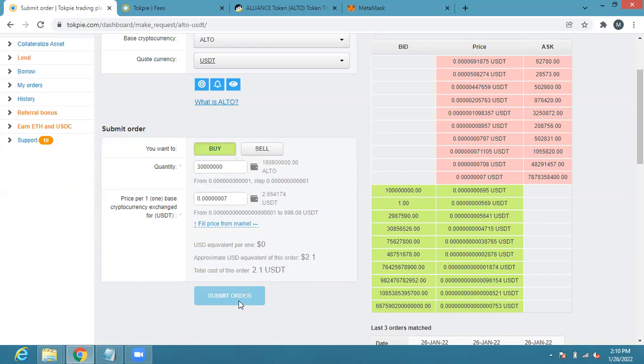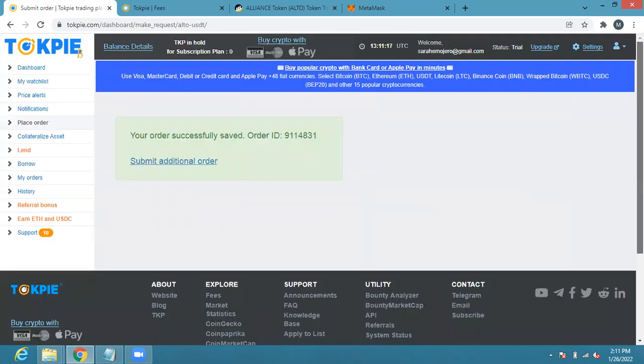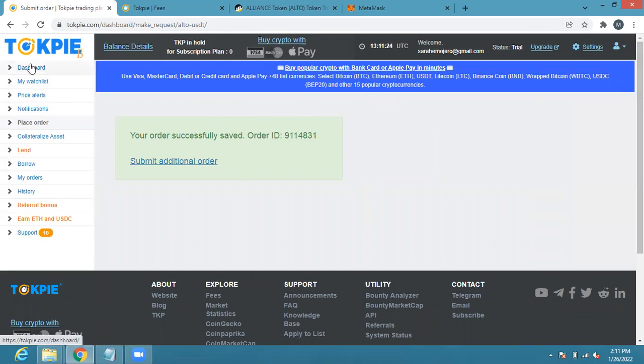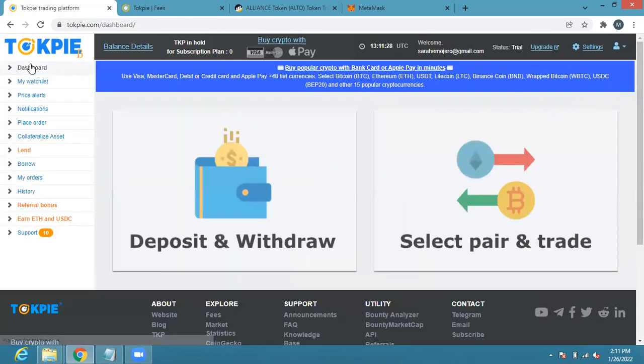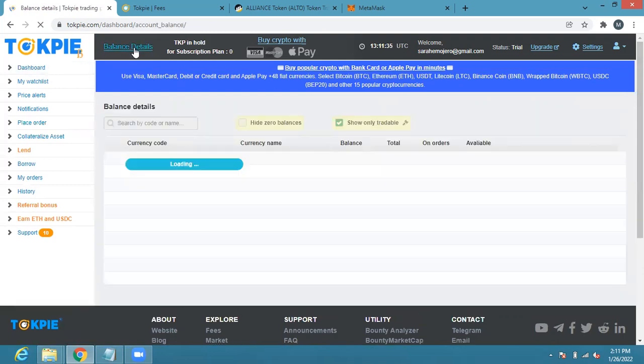It's submitting my order right now. Your order successfully, see order ID, you can see the number there, submit additional order. So right now my order has already been submitted and is going into the market to buy ALTO based on the current market price. Let's see my balances.